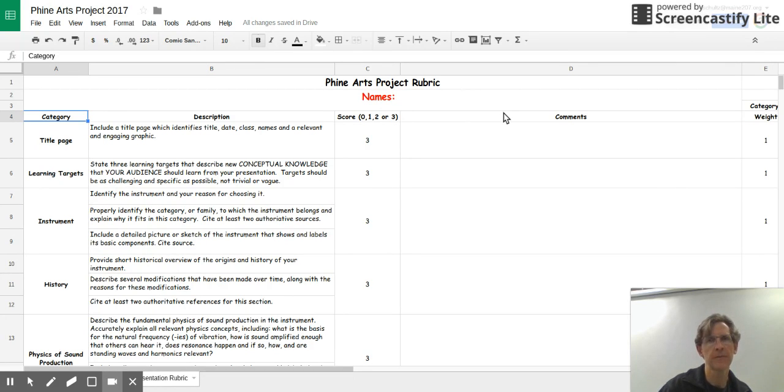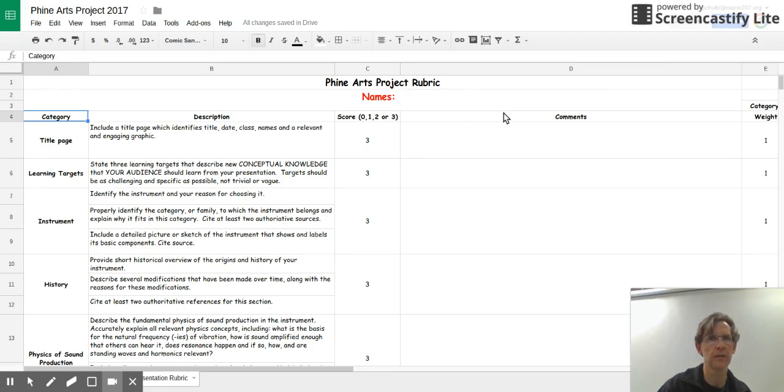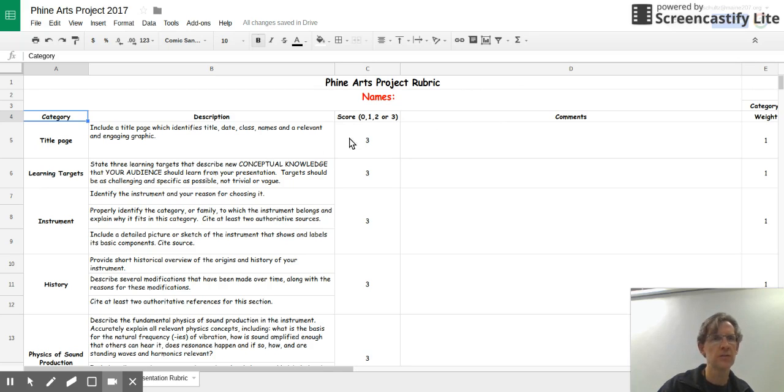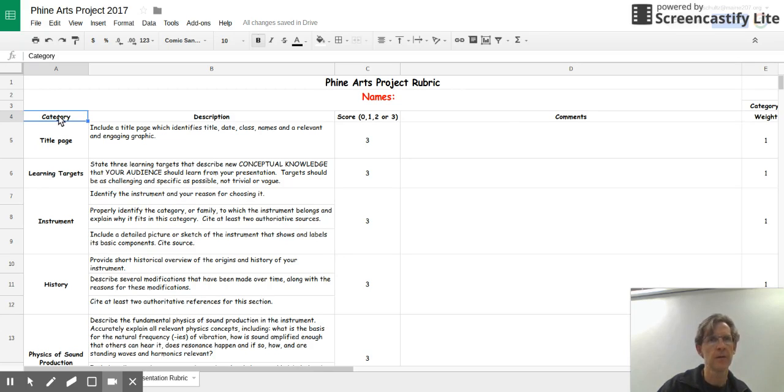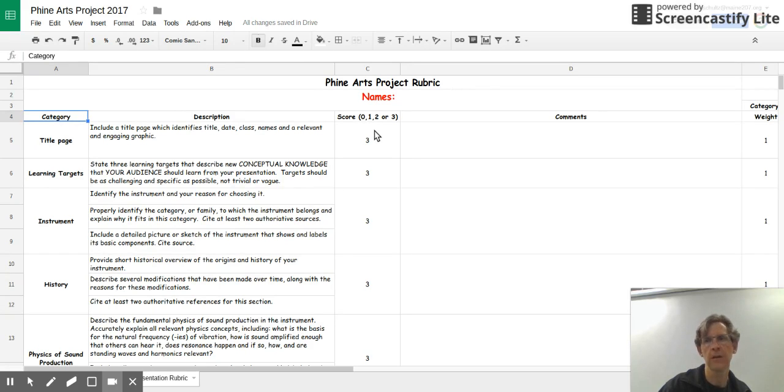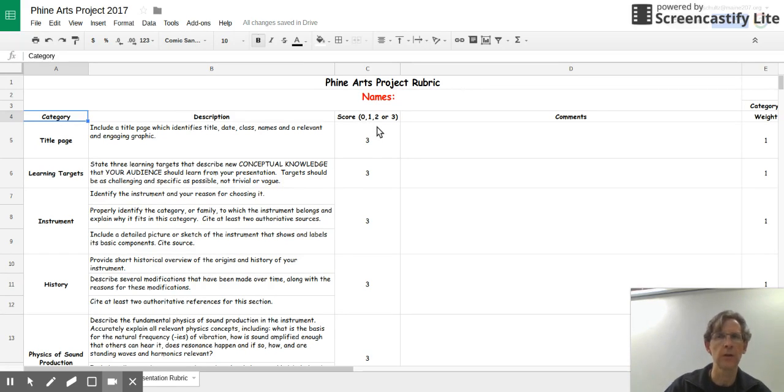This is the rubric that Mr. Foley and I are going to use to assess your presentations. You can see across the top here we've got different categories. The categories are in column A. There's a description of what is required in column B.